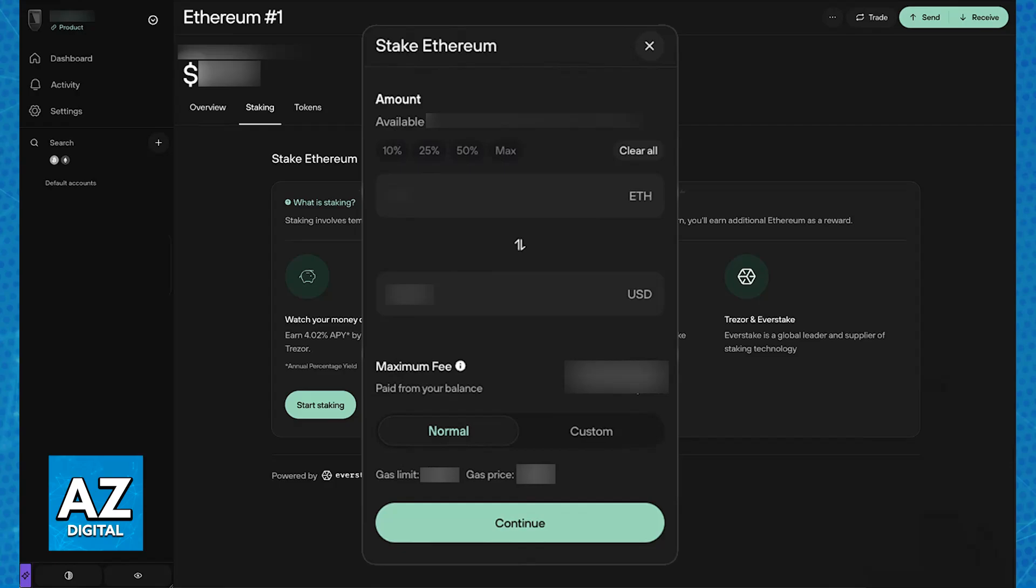Make sure that you keep your Trezor device safe and you think well before doing this. But the actual process is extremely simple because the option has been integrated into the Trezor Suite.